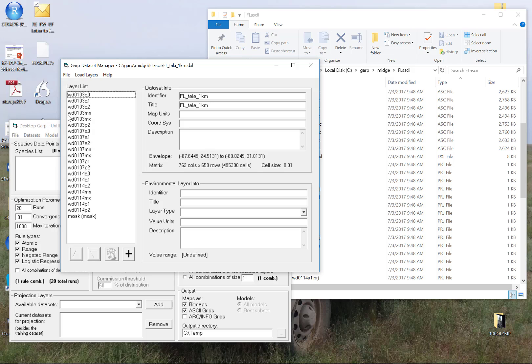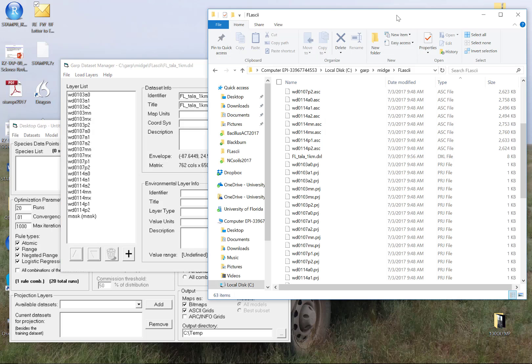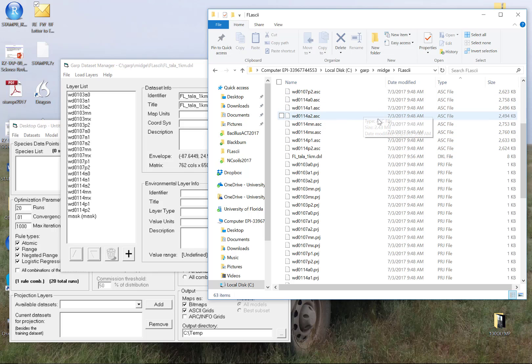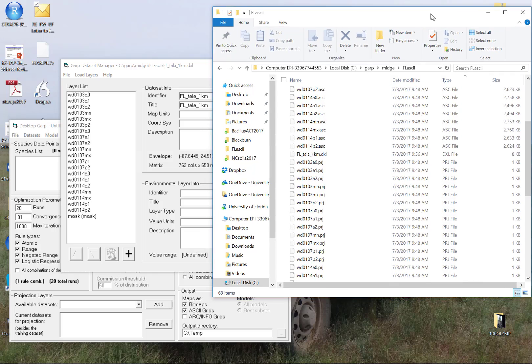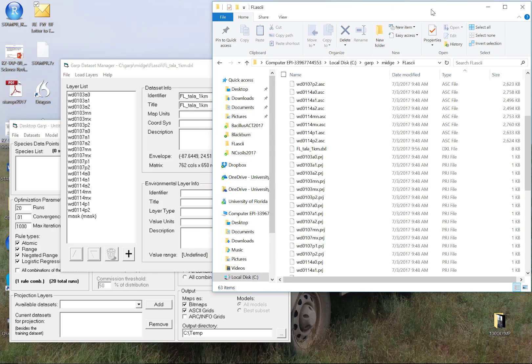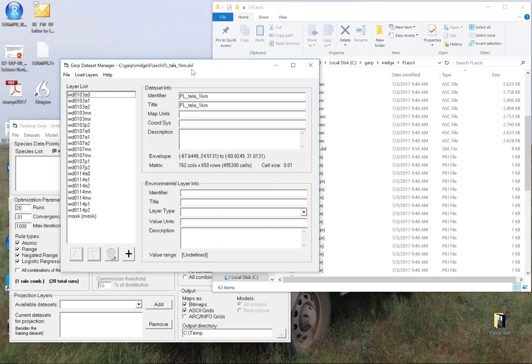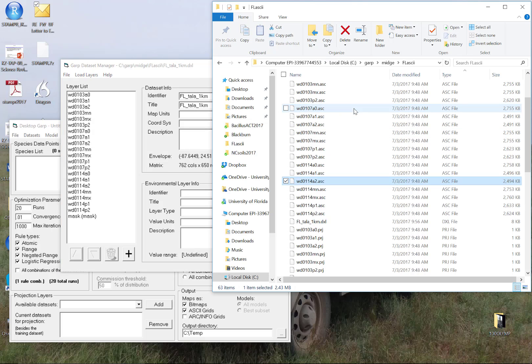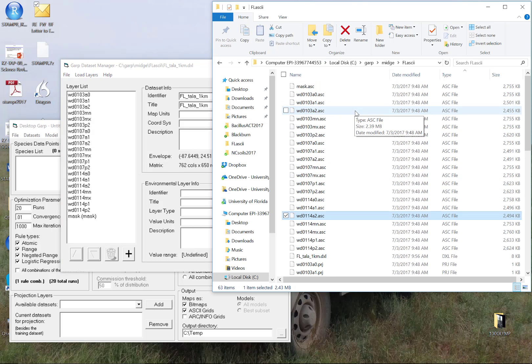When you do add that in, what you would want to do is first match your ASCII files using, prepare your ASCII files using the GARP tools package in R, and then come back and build a new directory. One word of caution.